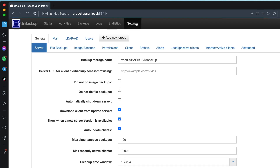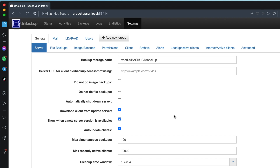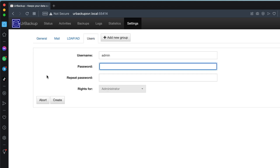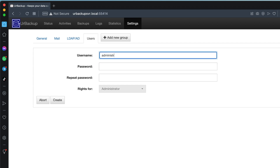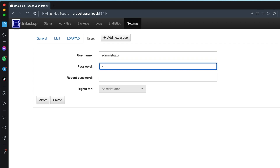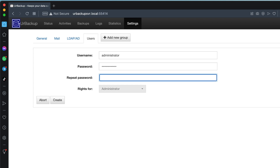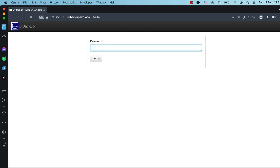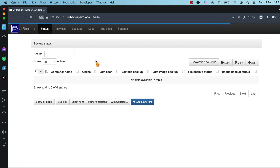Click on settings and then click on users. Click create user and set the username to administrator, type in a secure password on the password and repeat password fields, then click on create. I've successfully created a user that will be used to access the system. Refresh the page, type in the password you've set, and click on login.